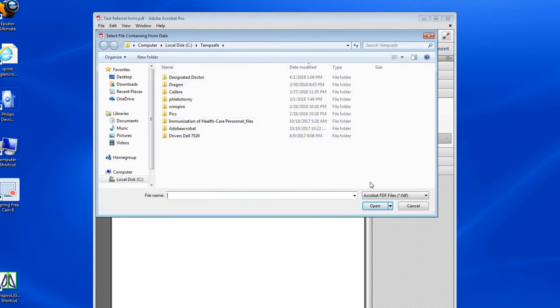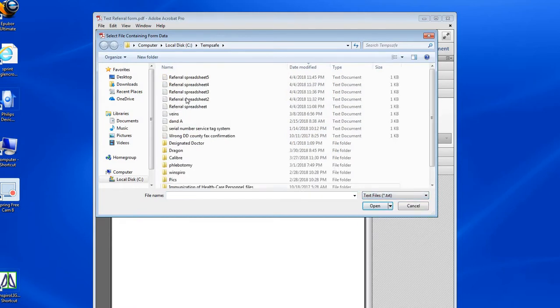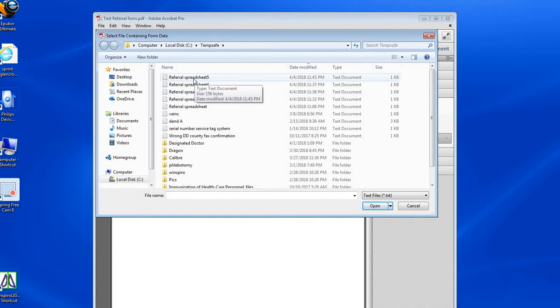You don't see it here because you have to make sure it says text files so you can see all the text files. There's my referral spreadsheet number five that I just created after exporting from Excel.